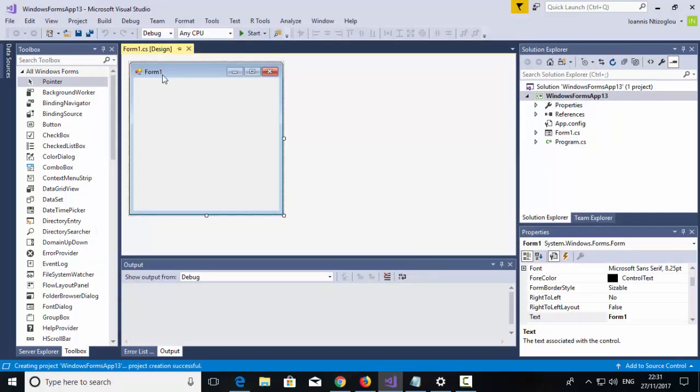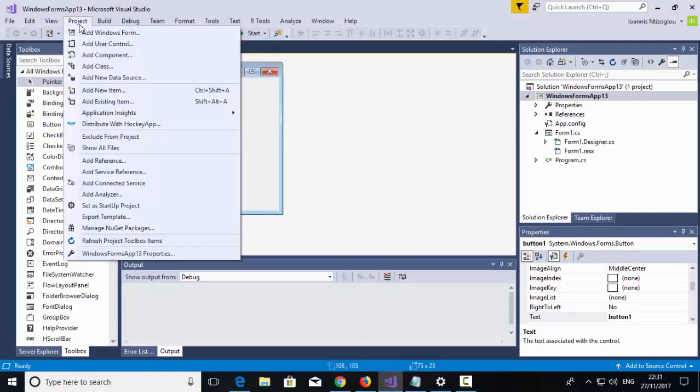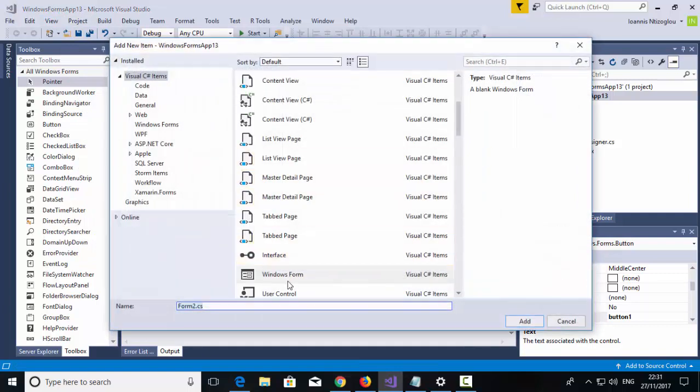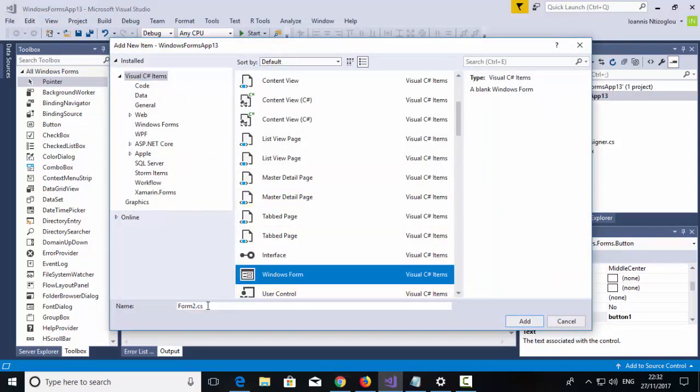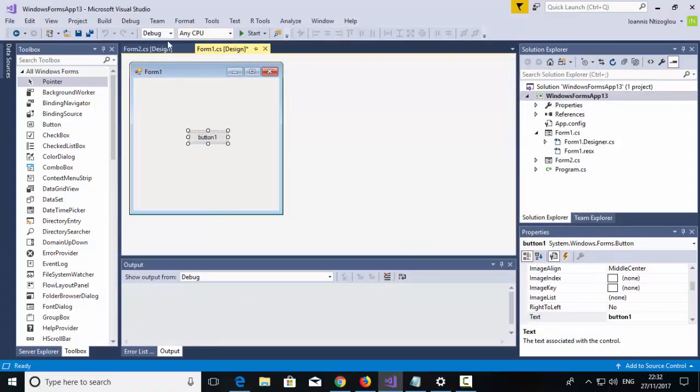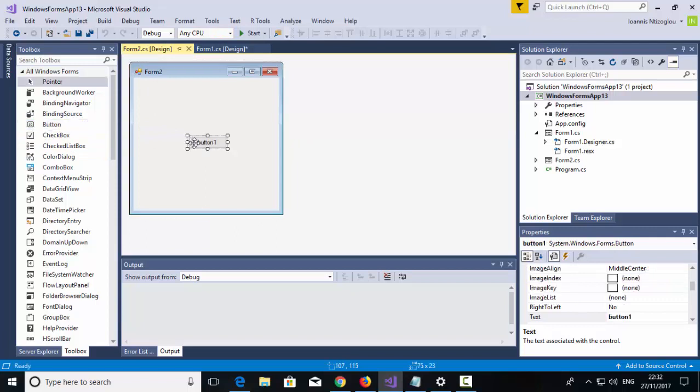I have my Form1 here, I'm just going to put a button. I'm going to create a new form now, going to go to Project, Add Windows Form. Make sure C-Sharp is selected, Windows Form. I'm just going to leave the default name. So I have Form1 and I have Form2. On my Form2 I'm going to put a button as well.